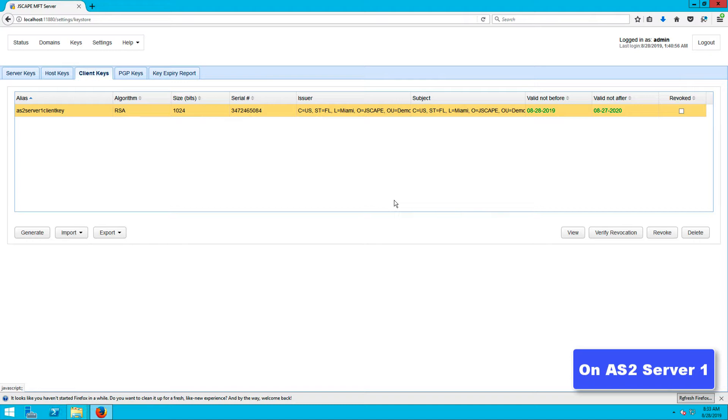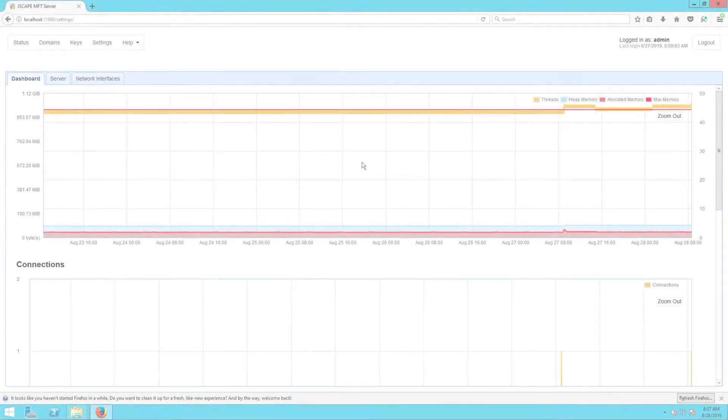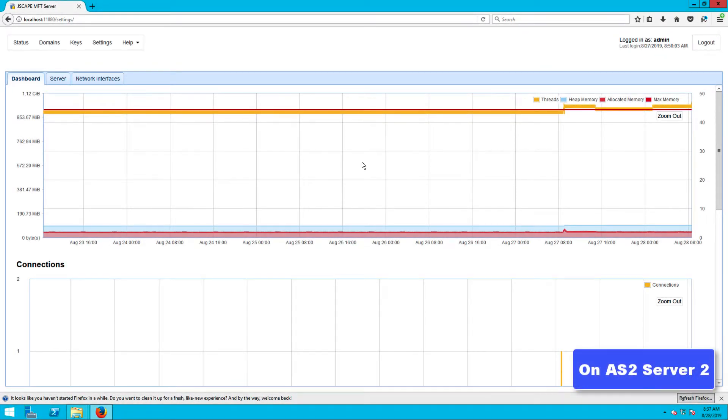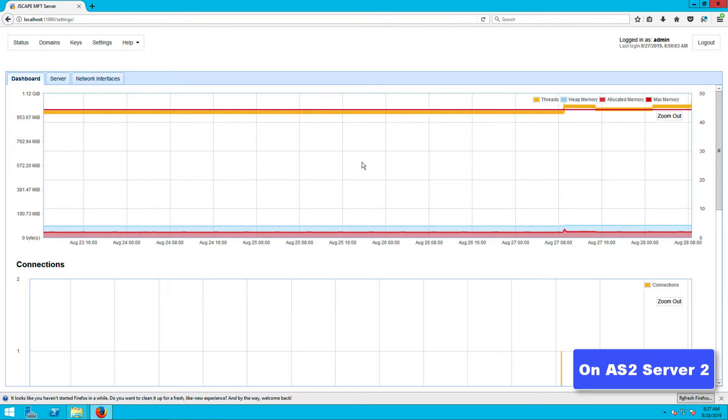We'll now import that digital certificate into the authenticating server, which in our case would be AS2 server 2. AS2 server 2 will use this certificate to authenticate AS2 server 1 when the latter first attempts to establish a connection.